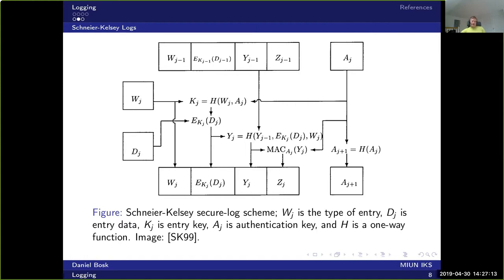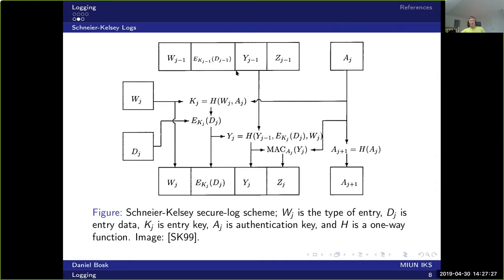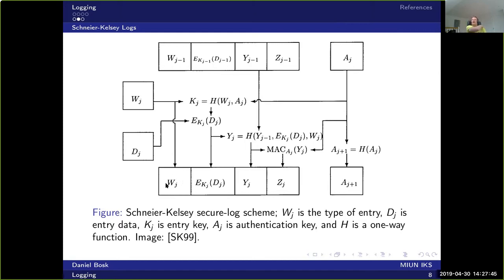So what do we actually do with the log messages? How do we tie those to this encryption key? Say that we have a log message already in the log and we want to add another one. Then what we do is that we take the type of the entry. We can have several types, for instance, error messages, warnings, or information messages and stuff like that.